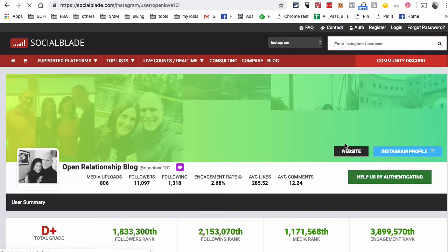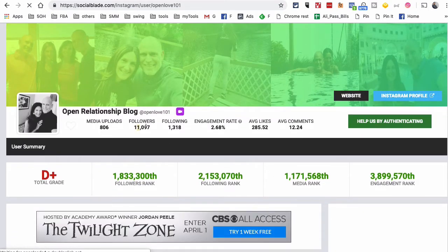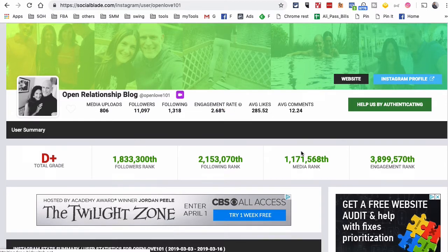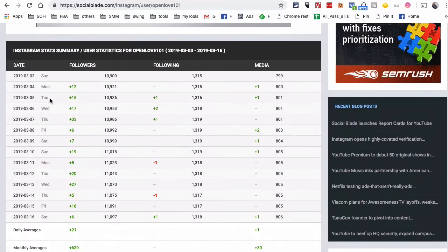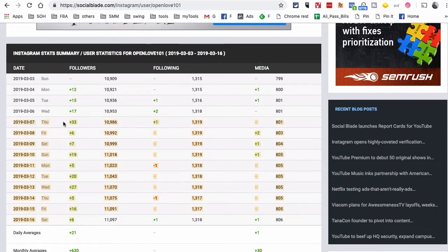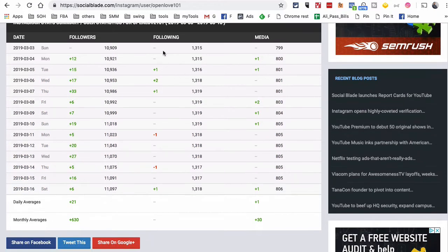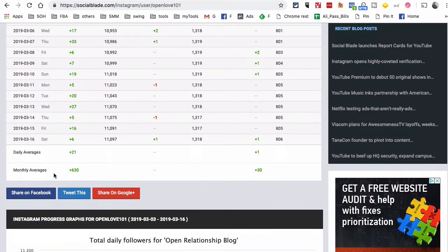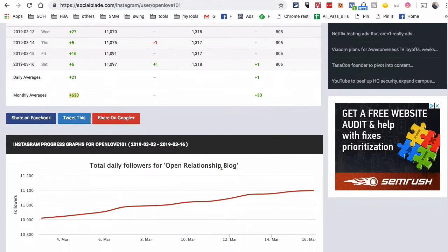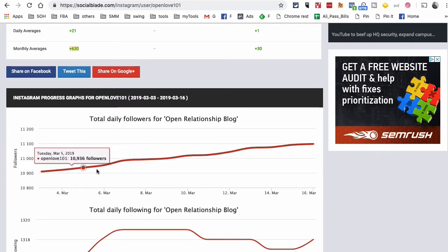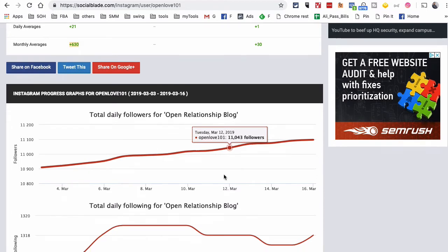Here's the media upload and all kinds of numbers: following, followers, engagement rate, average likes, comments, and everything. Here is the growth on the number of followers — you can see day-by-day growth and also the following monthly average. If you scroll down, you can see the followers chart and see how the growth looks.